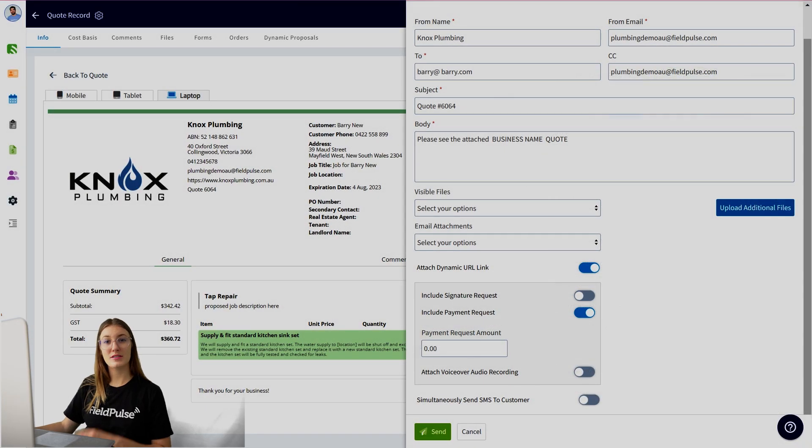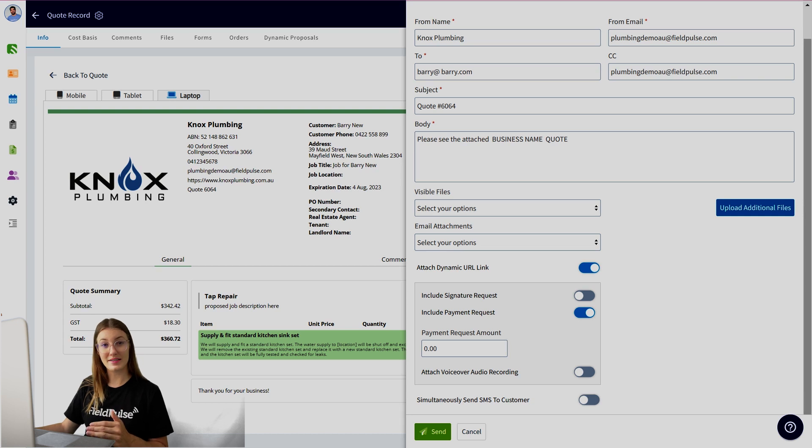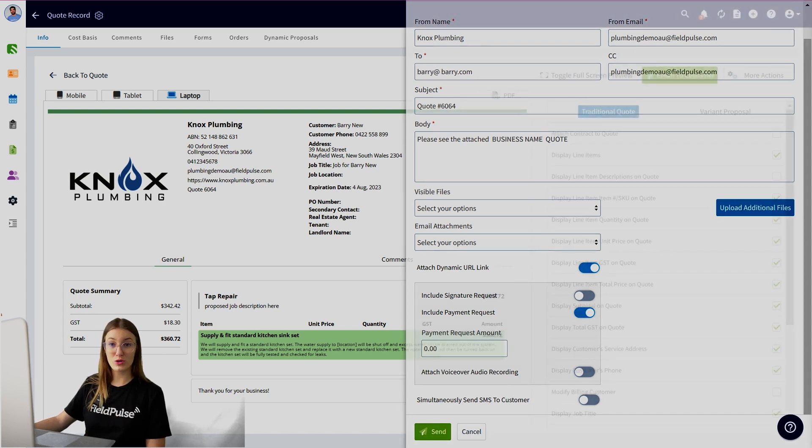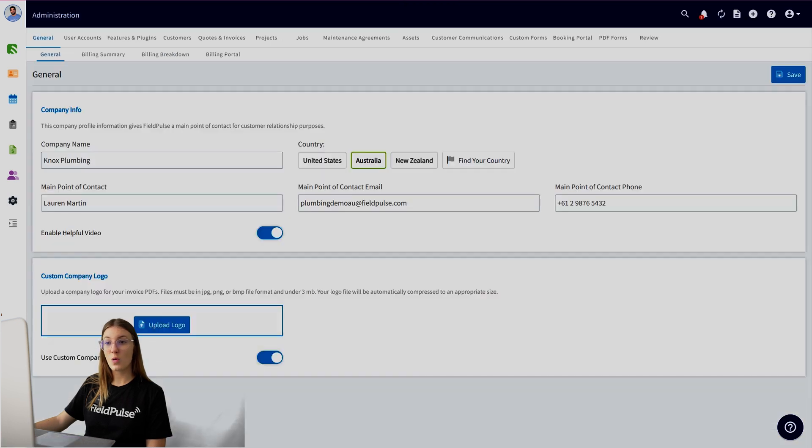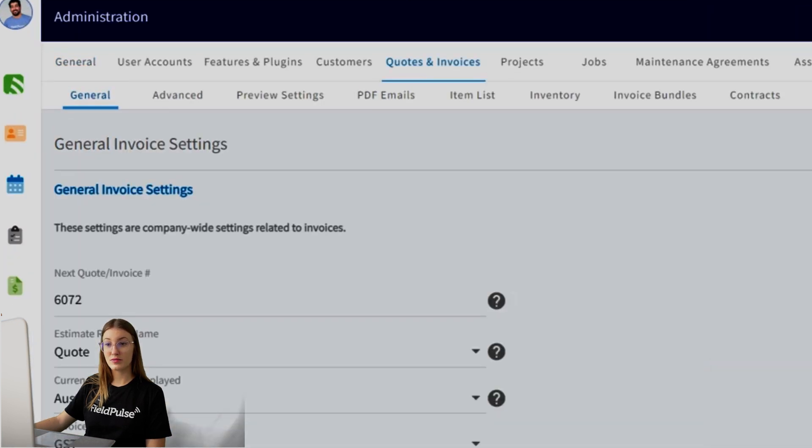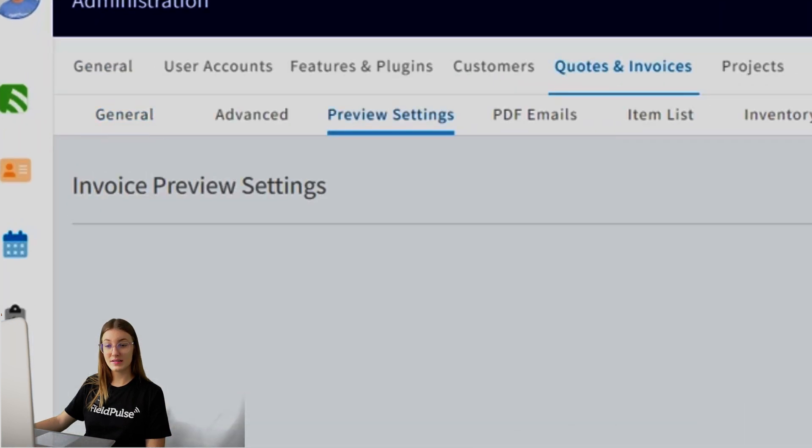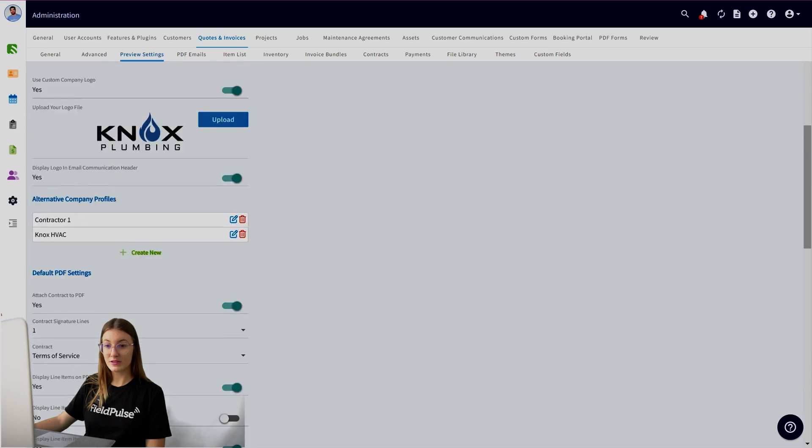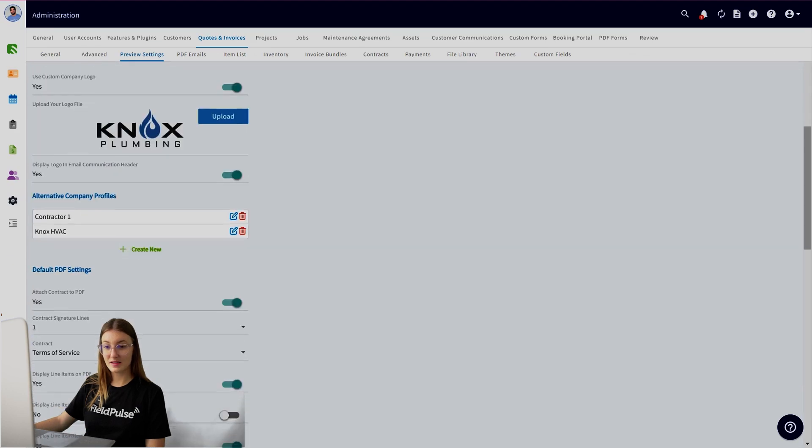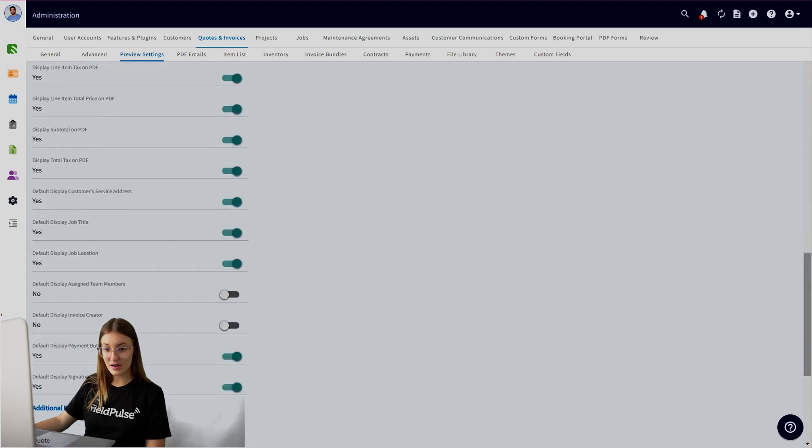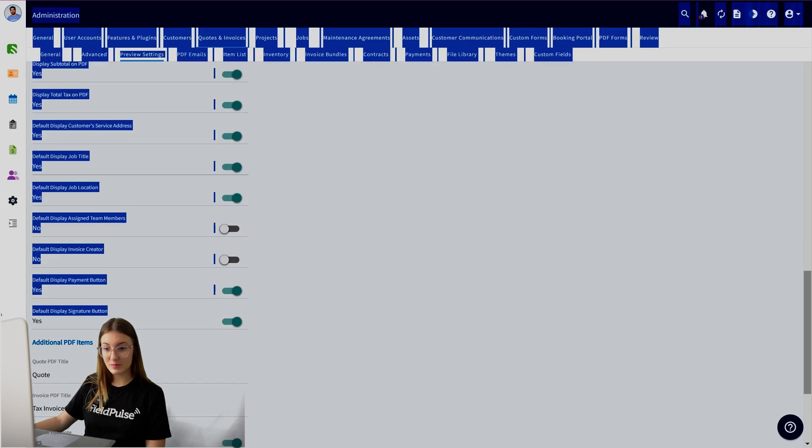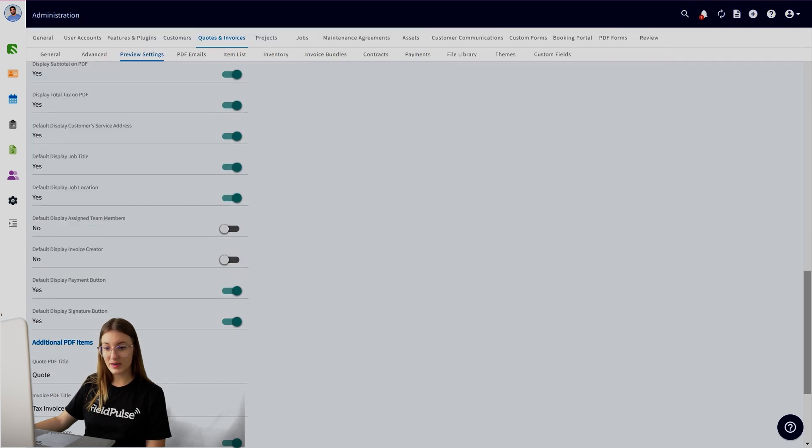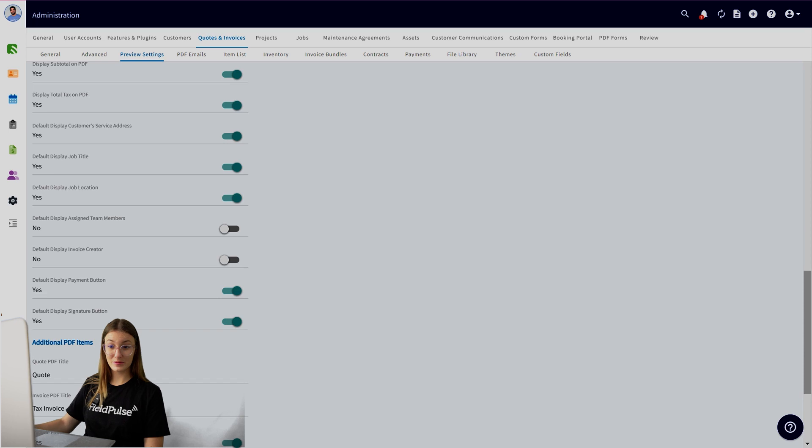Now, if you want your customers to always be signing your quotes and your estimates, you can turn it on as a default. What you want to do if you want to set this up is head over to your company settings, quotes and invoices, preview settings, and you want to scroll down to default PDF settings. You're going to see an option down the bottom, default display signature button just here. So you want to turn that on. Now your estimates and invoices will always have a signature request.